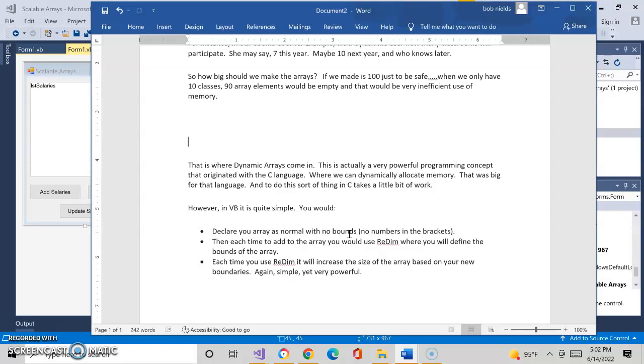Then every time we want to add something to the array, what we will do is utilize this new statement that we're going to teach you and show you, called redim. Redim will redeclare the array based upon the new boundaries that you would give it. So if you want to add the very first element to it, you would redeclare it with zero boundaries, meaning zero would be the number we would put in the boundaries, meaning it would be one element. And then the next time you go through, you would increase that to one, to two, to three, to four.